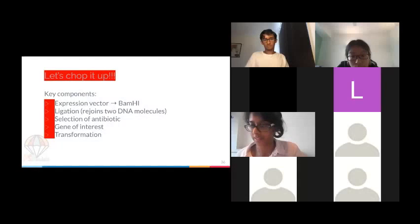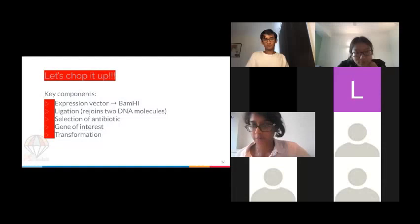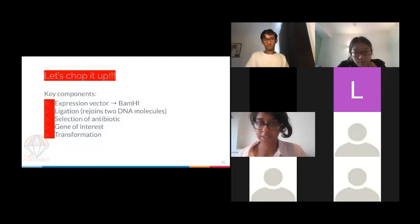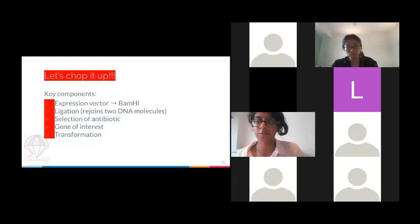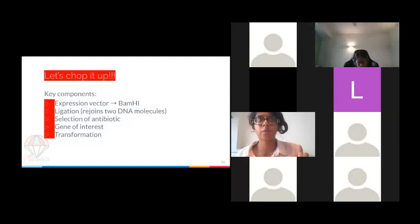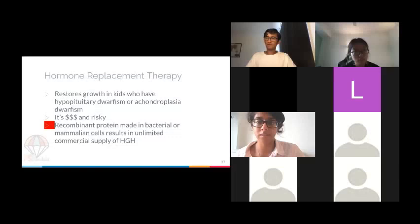Key components of the recombinant DNA process: the expression vector (BamHI), ligation — rejoining two DNA molecules, selection of antibiotic, the gene of interest (tPA gene), and transformation into the DNA. More detail will be added to these slides later for reference.